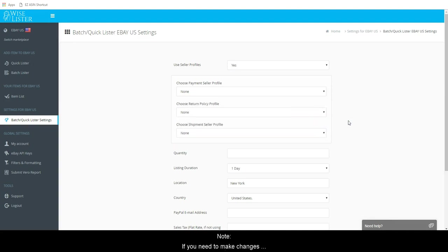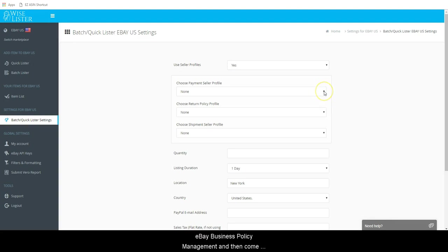Note, if you need to make changes to your policies, you should do that first in eBay Business Policy Management and then come back into your settings and click Get Update Profiles.